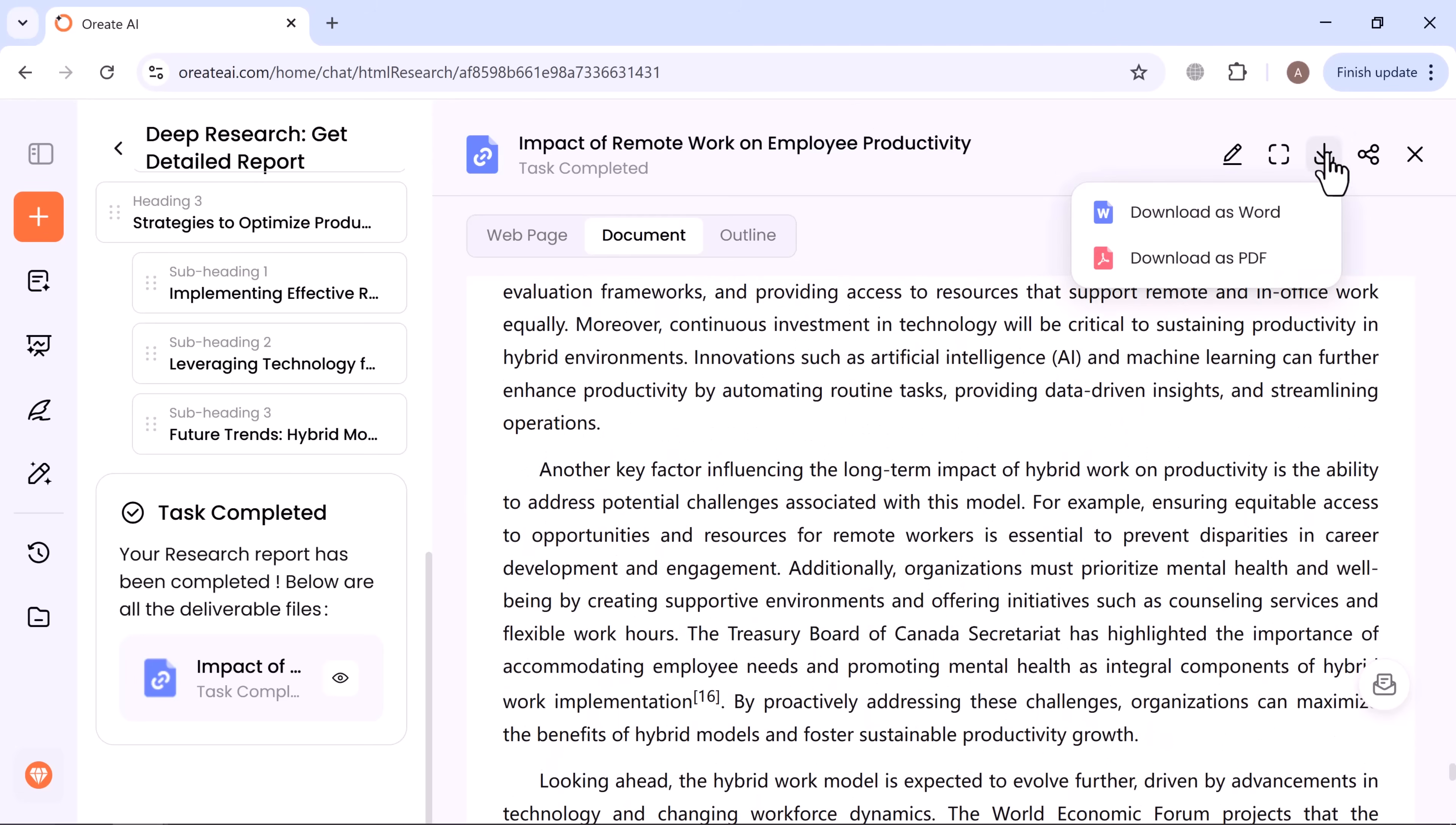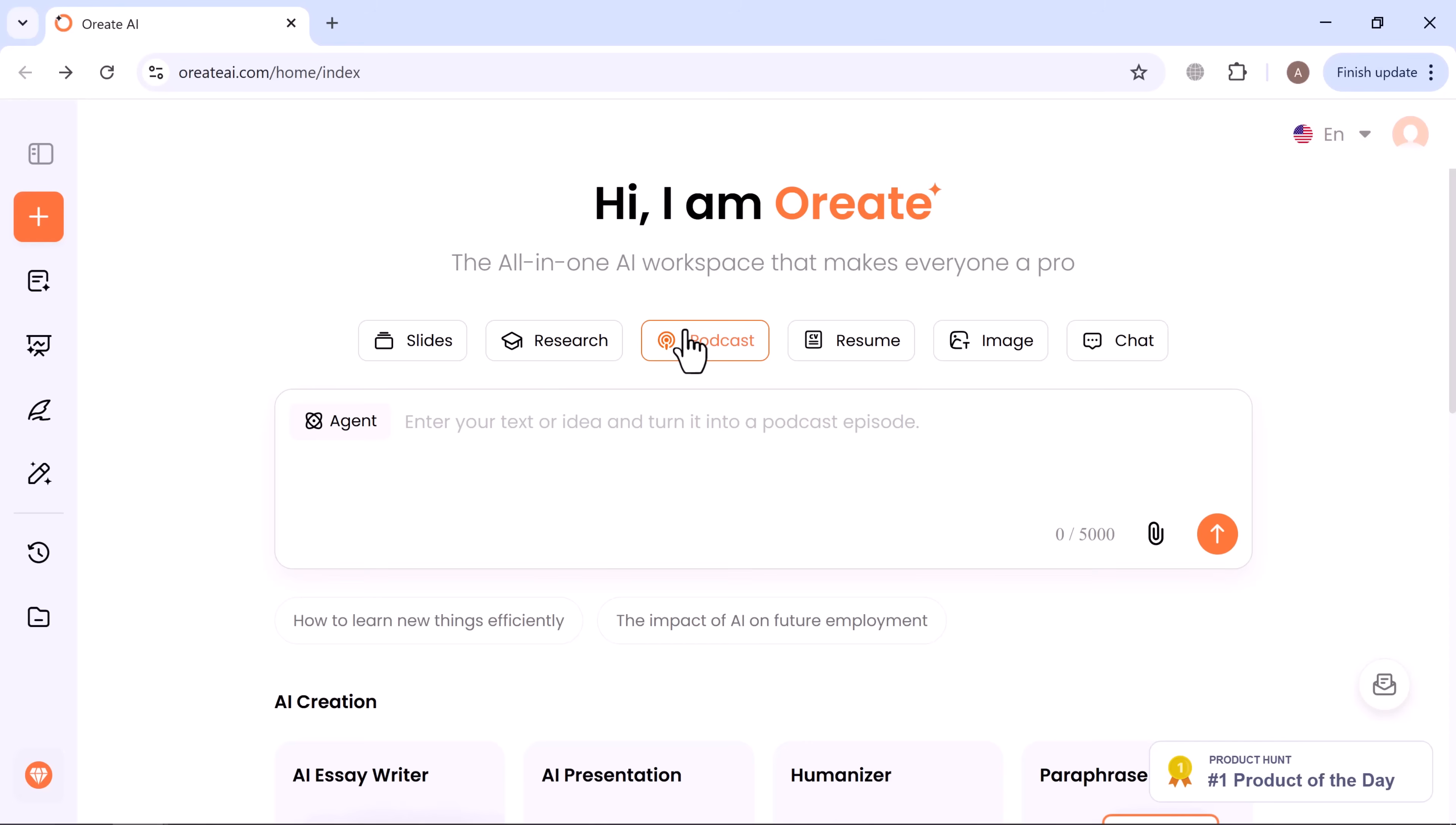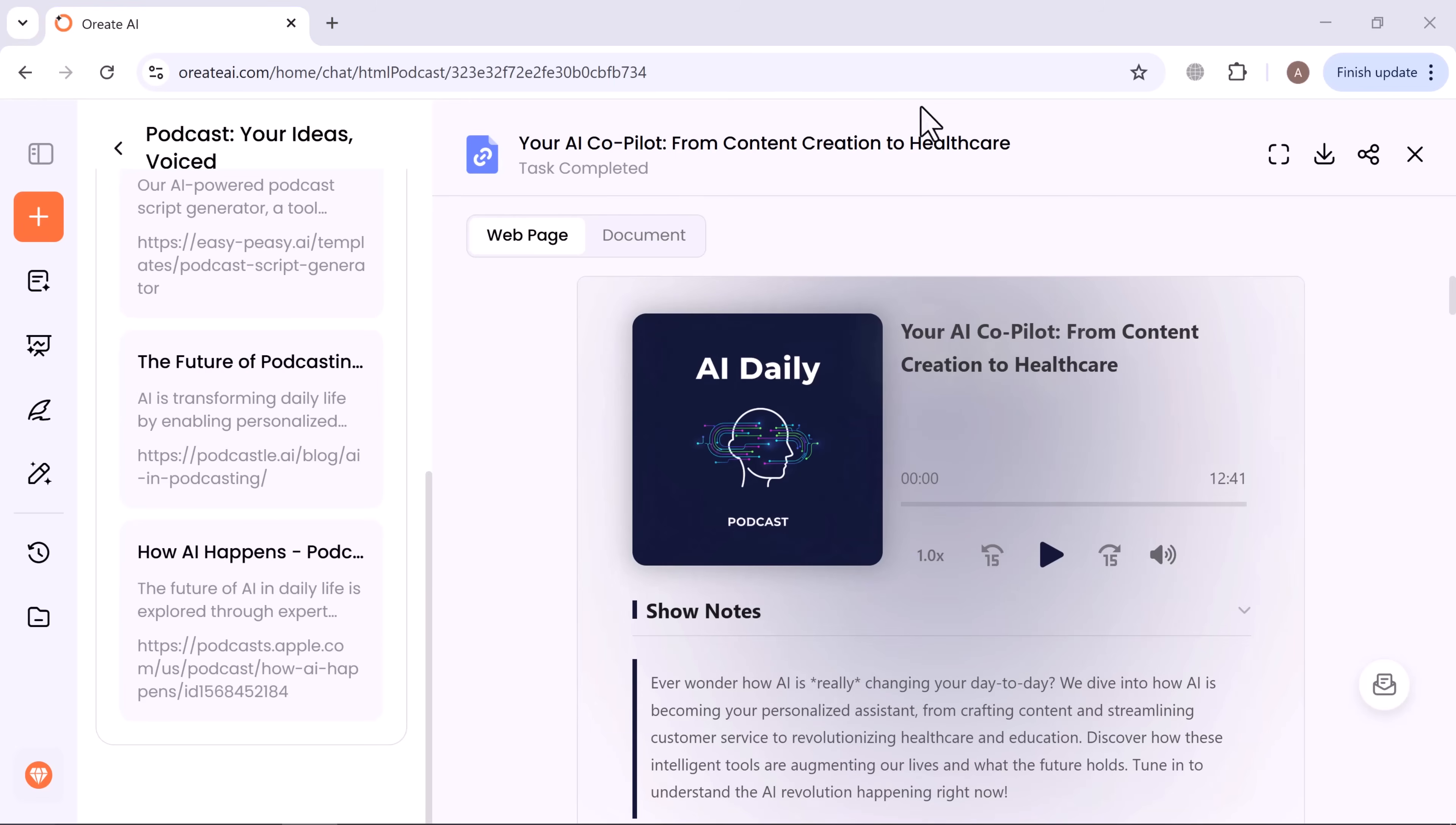From here, you can download it instantly. Now let's move to the podcast generator. Here, you can create podcast scripts or dialogues in seconds. For example, generate a podcast script about the future of AI tools in daily life. Click generate, and Ori8 AI produces a full podcast script with host names and natural dialogues. You can even play the AI-generated voice audio directly on the platform.